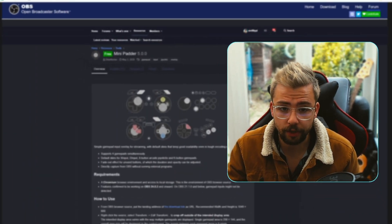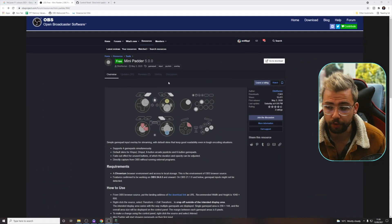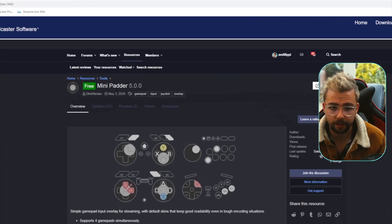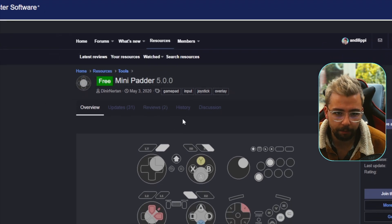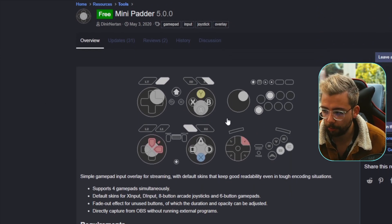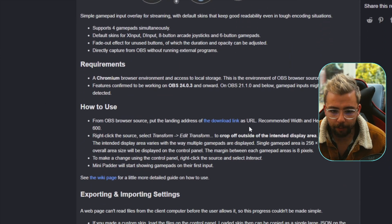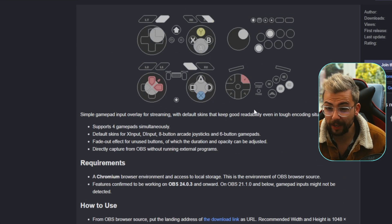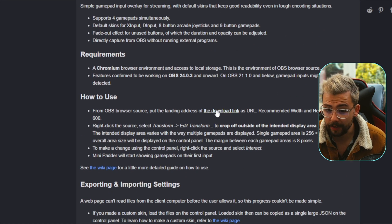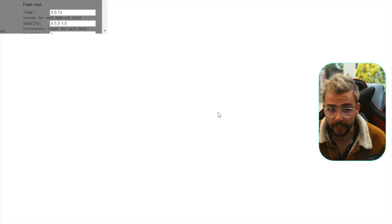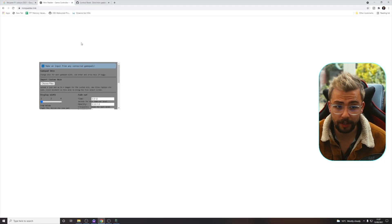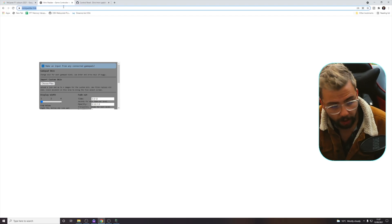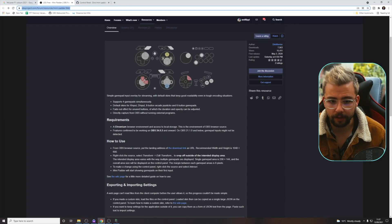Let's take a little look at the website. So it is on the OBS forums — I will leave a link down below. This is Mini Padder by Danir Nertan. Hopefully I'm not butchering that name as I normally do. All we need to do to get it set up is copy the download link. Click this, it'll go to this website, and we're basically just going to be using this link here. So I'm just going to copy it.